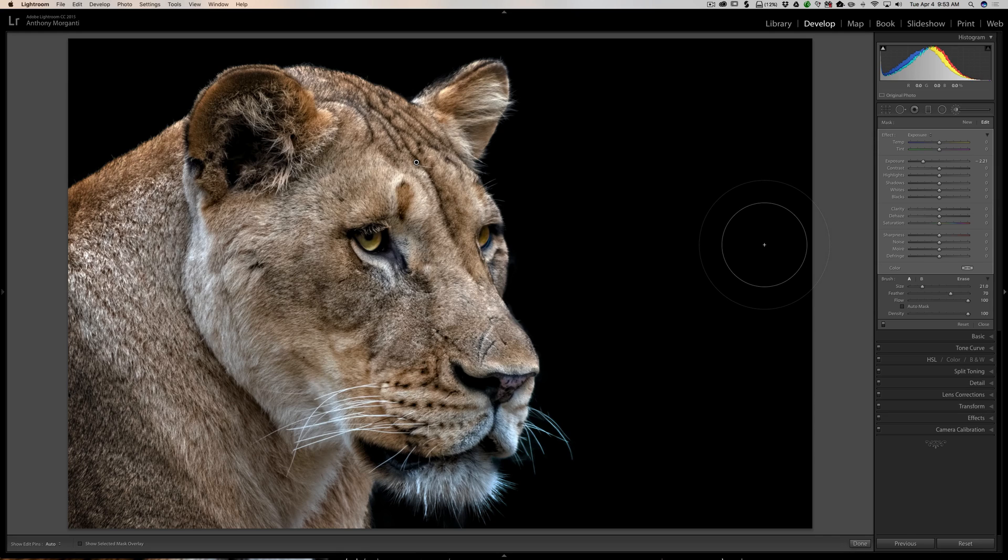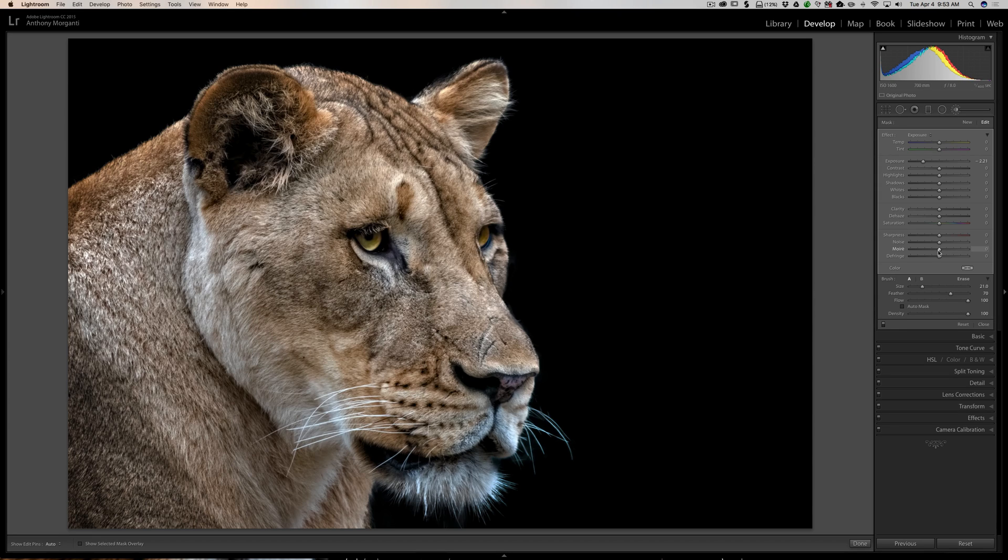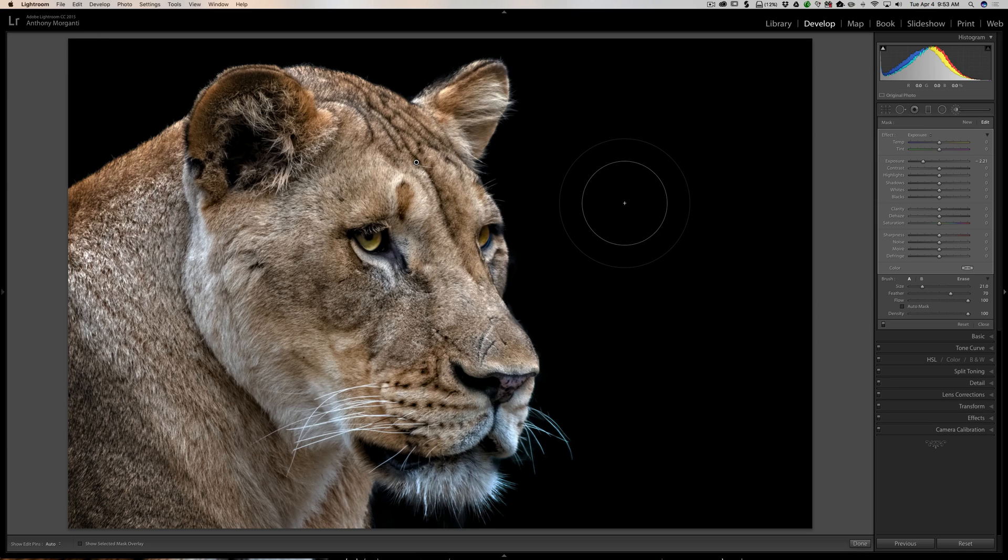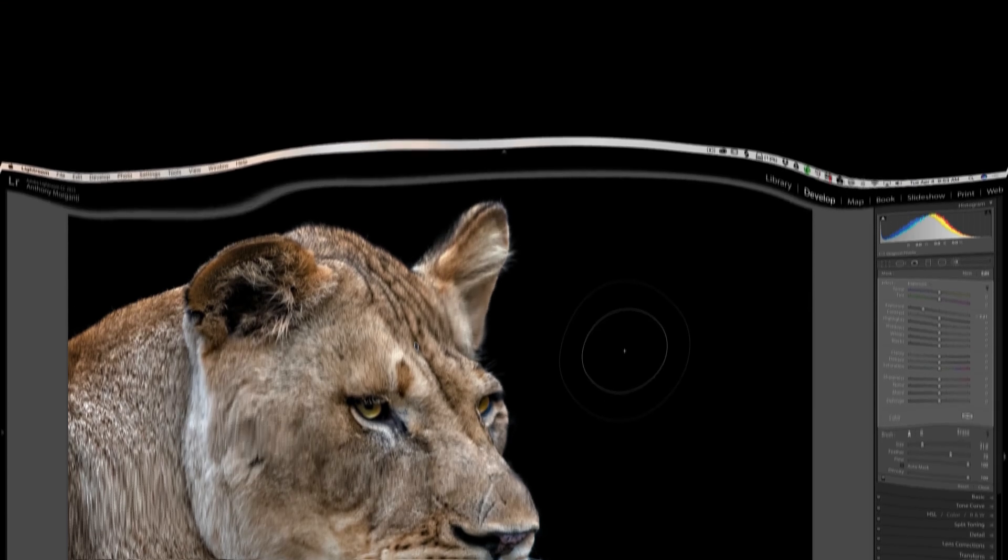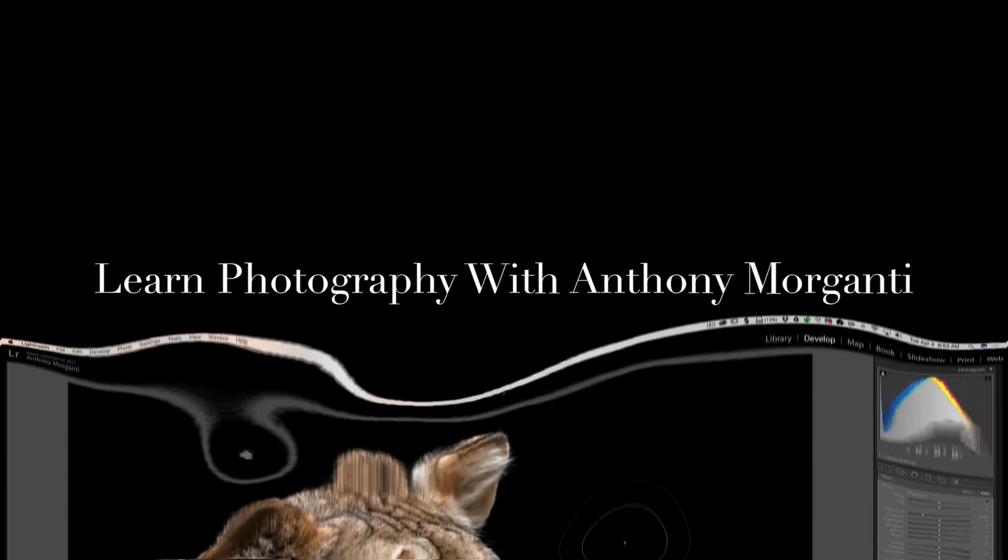This is easier than always coming to the panel and moving sliders around. I hope that helps and taught you something you didn't know about the brush tool. Thank you everyone who watches my videos—I truly appreciate it. I'll talk to you guys soon.